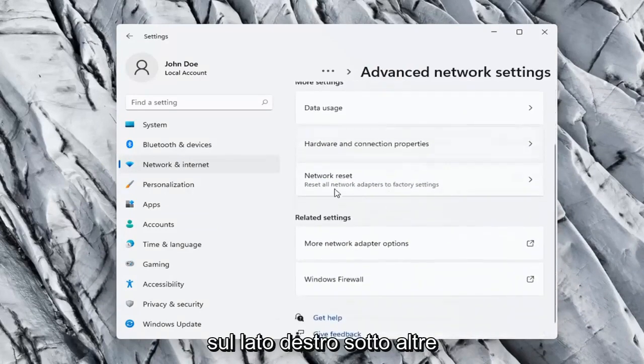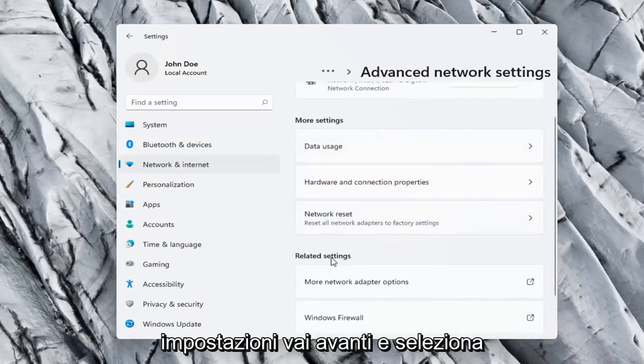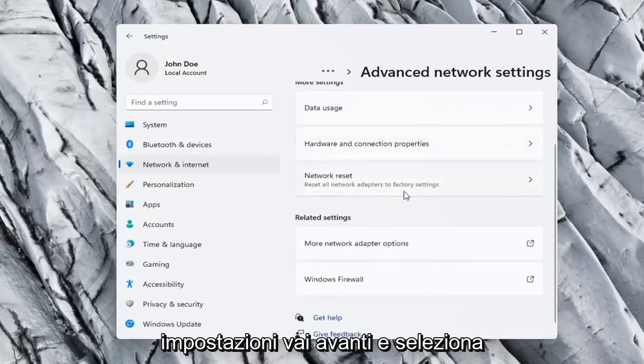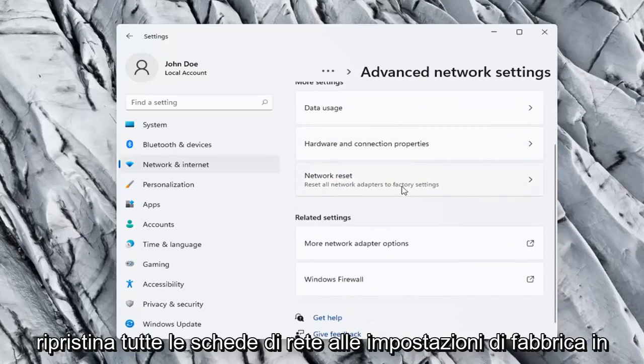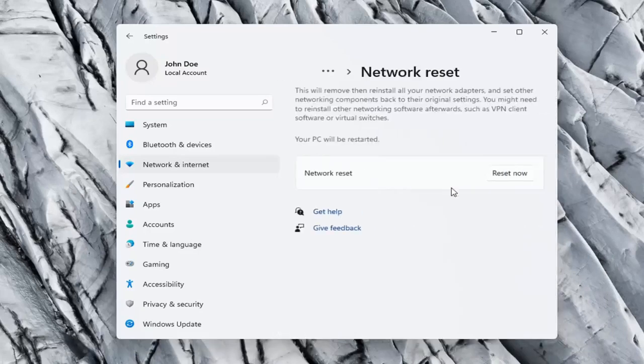On the right side underneath More Settings, select Network Reset. Reset all network adapters to factory settings.